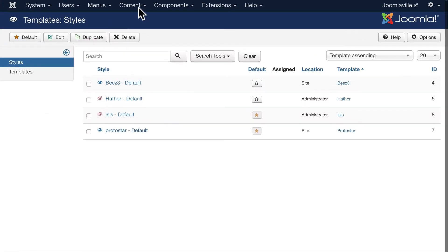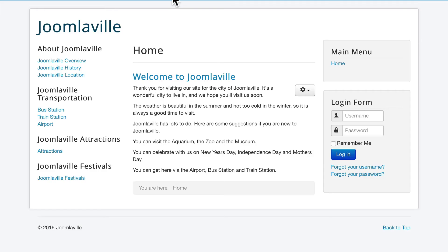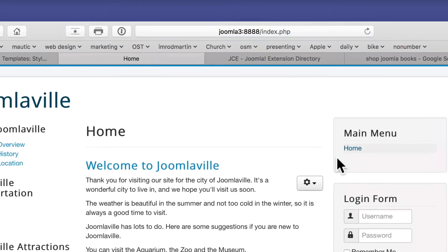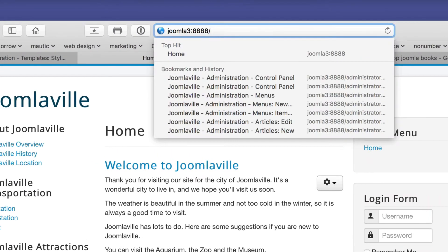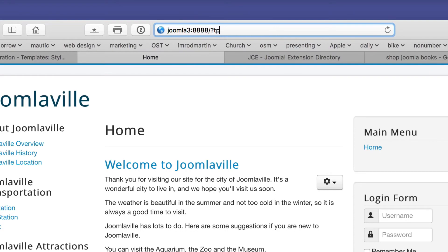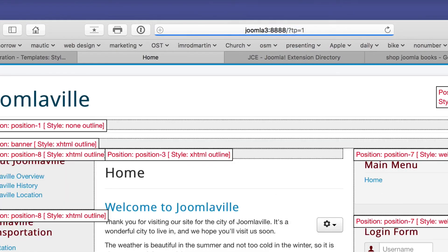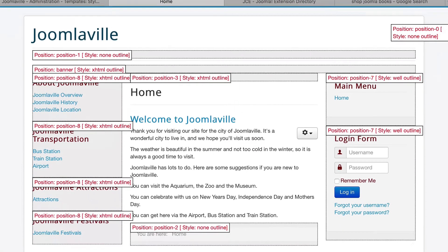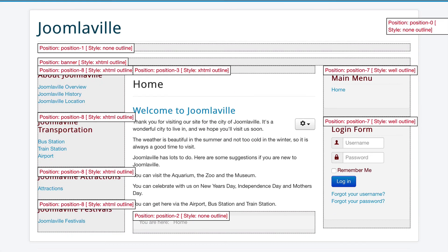And then head over to the front page of your site. Go to the base URL and then put question mark tp equals one. And that overlays the template module positions onto our page. Now we can see where all the module positions are.